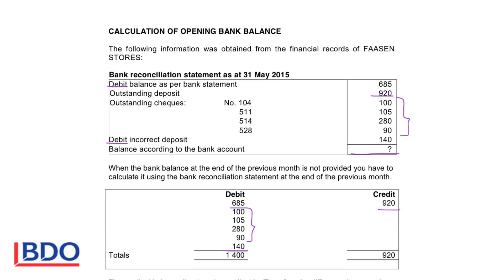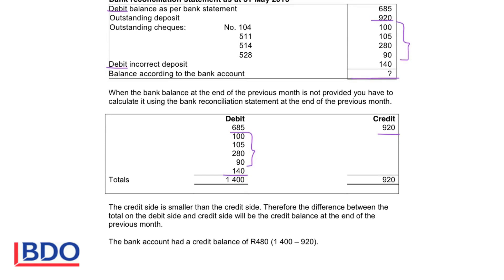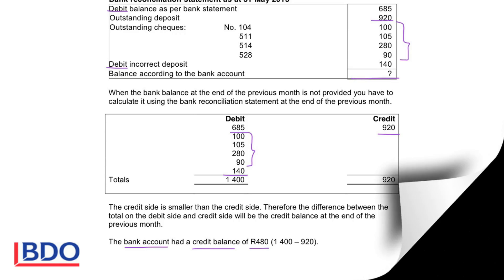If we add this up, the total on the debit side is 1,400 and the total on the credit side is 920. To determine the balance, I take 1,400 and subtract 920, which gives me 480. Because the credit side is smaller than the debit side, this balance is on the credit side. So if I open my bank account for the current month, I will open it with a credit balance of 480. Thank you.